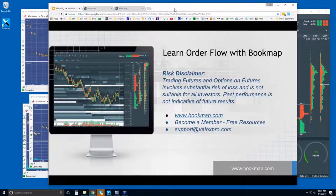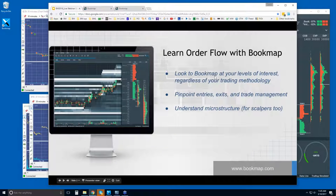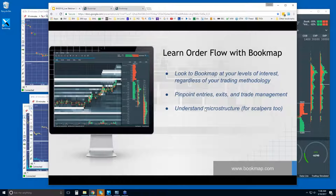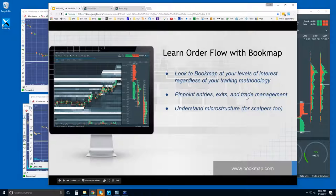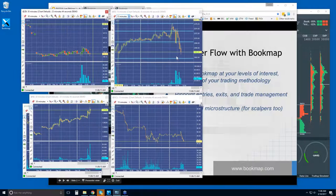So let's take a look here. We're going to look at some higher timeframes first, just outline some areas, and then we're going to look at the book. We want to look at the order flow at these specific areas, and that allows you to pinpoint your entries, your exits, and your trade management.